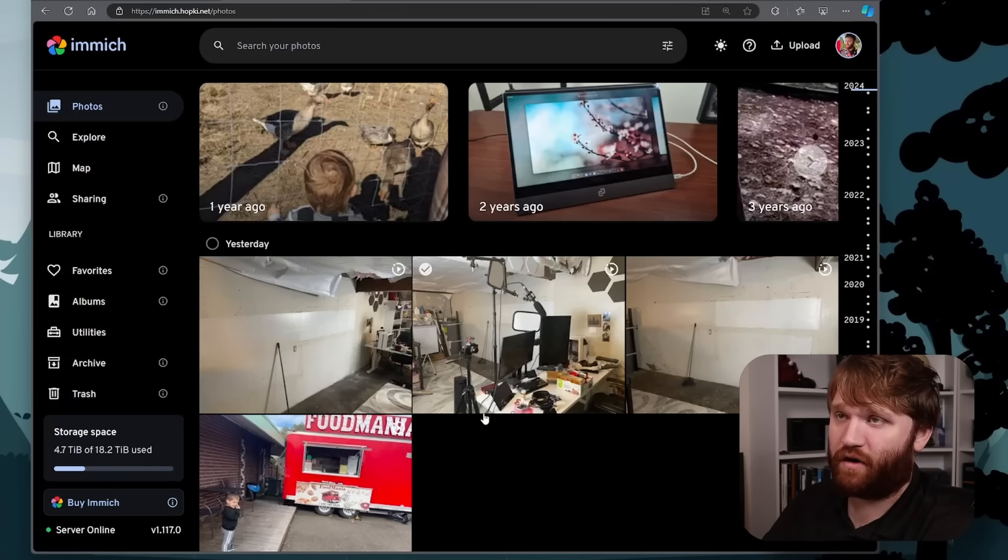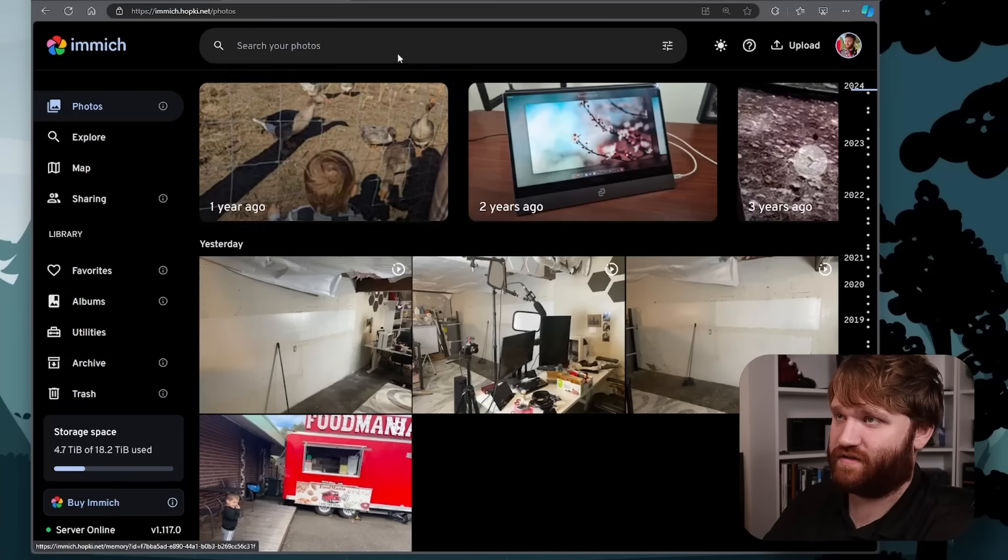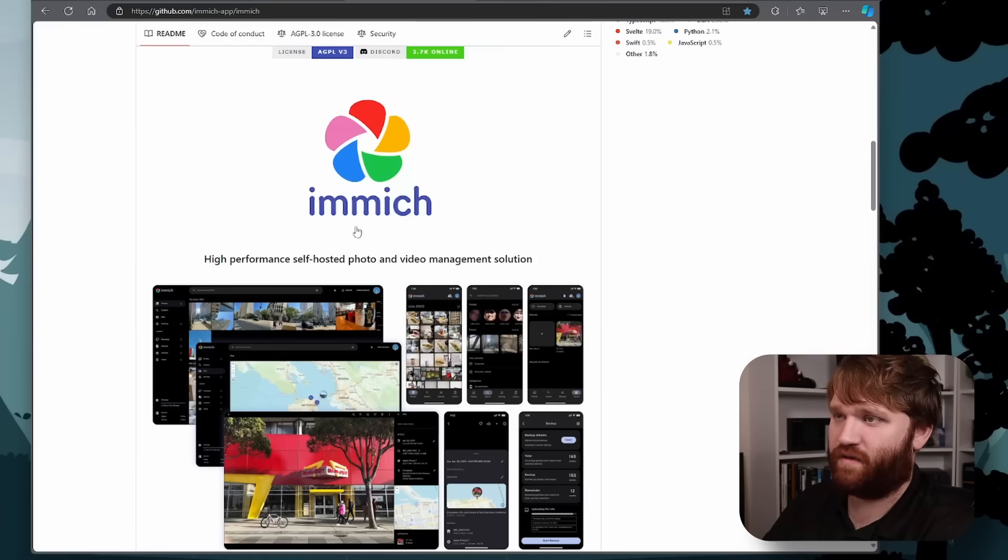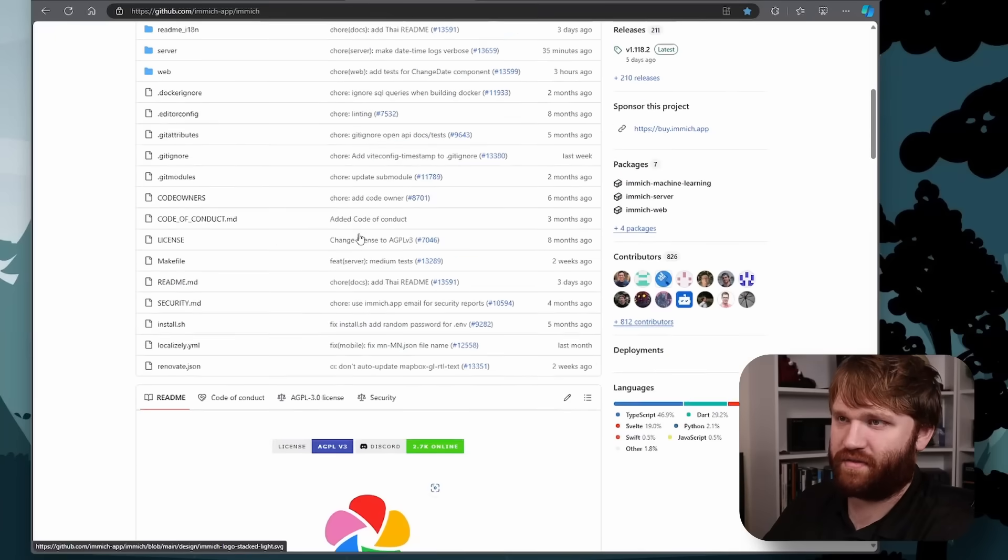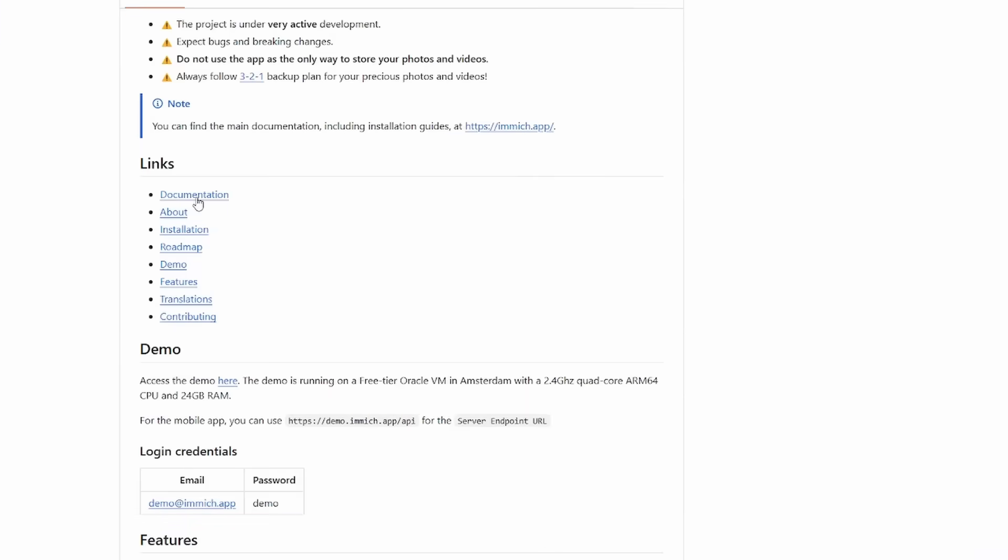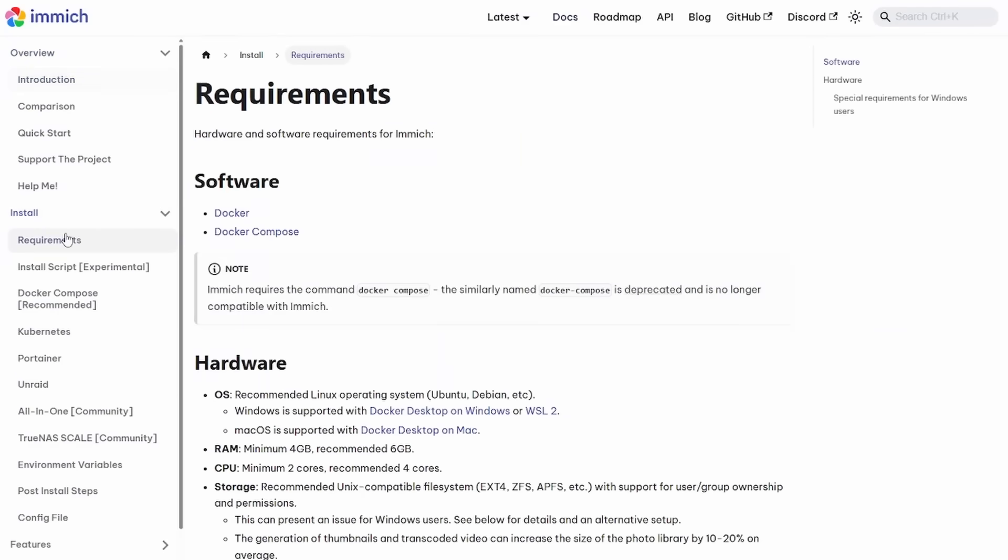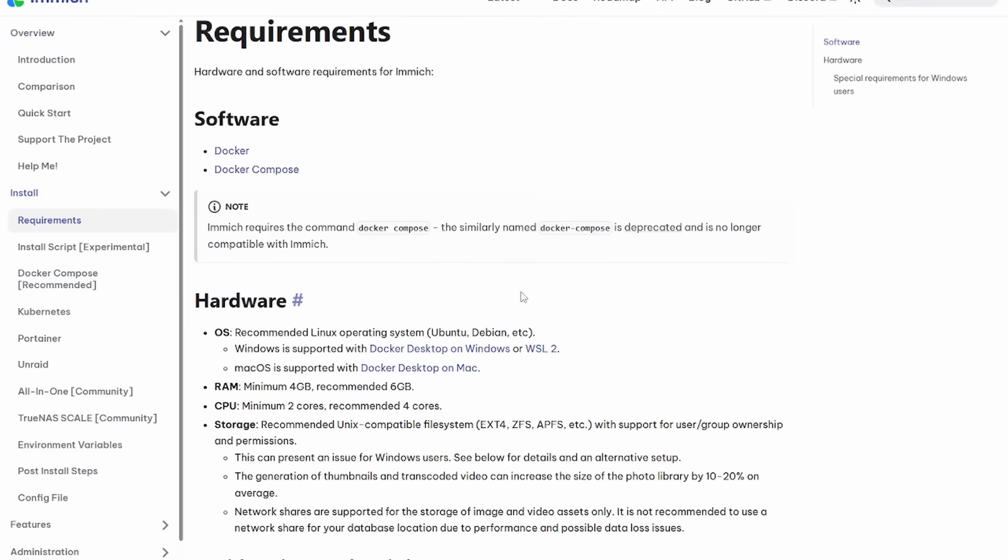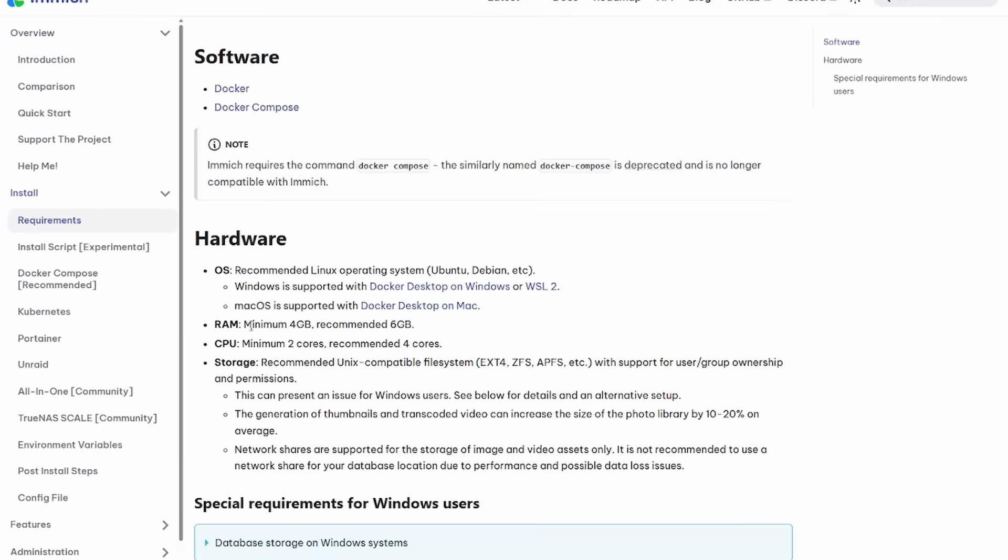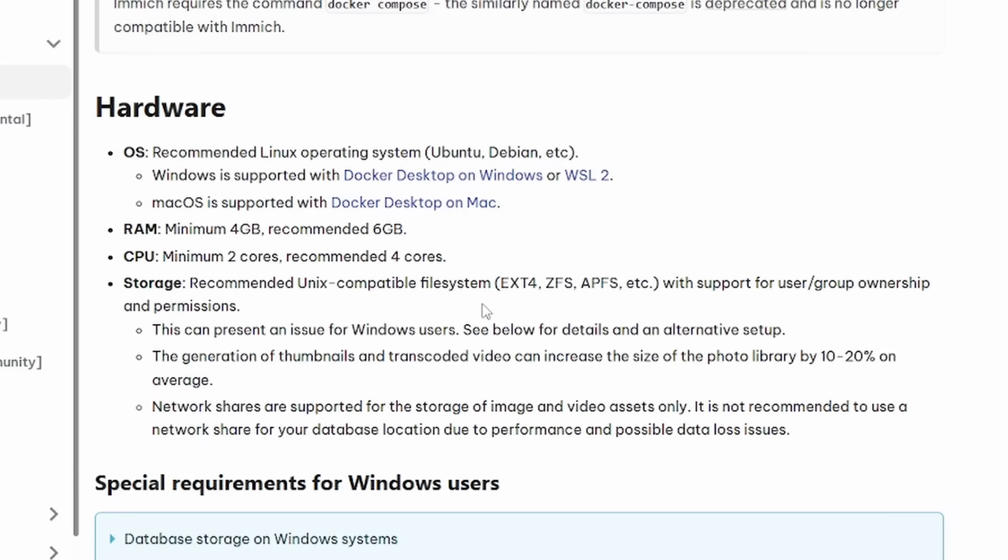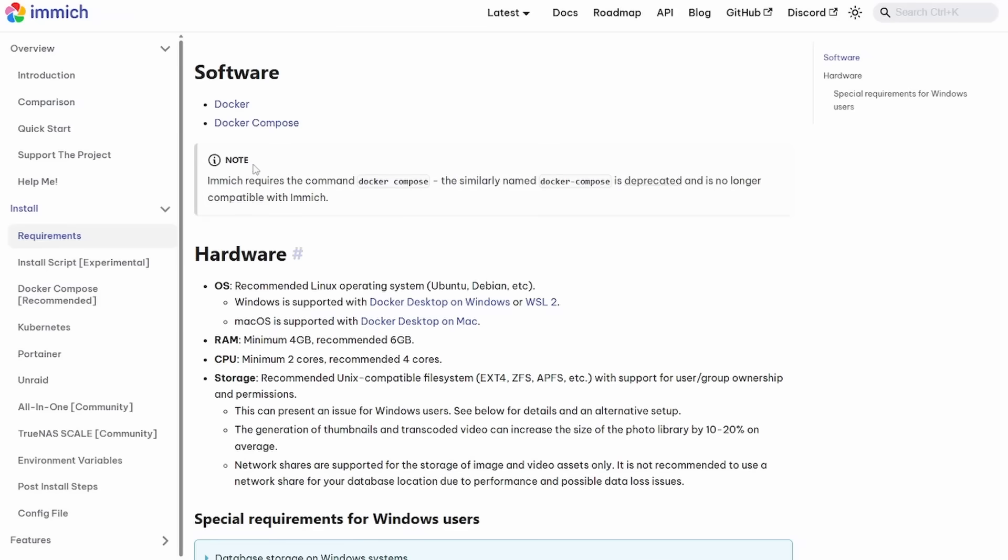So now how do we actually install this? Now there is a number of ways to go about this. Let's go over to their documentation here. And if you go down to install, first we can see the requirements. Of course, it's running face recognition and all that. So it is using a little bit of resources. It recommends six gigabytes and four cores to be able to run this with max efficiency and fluidness.